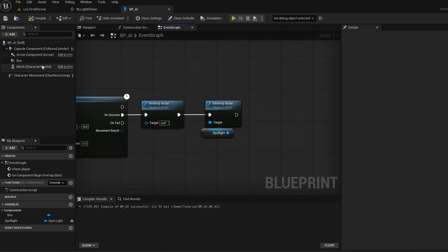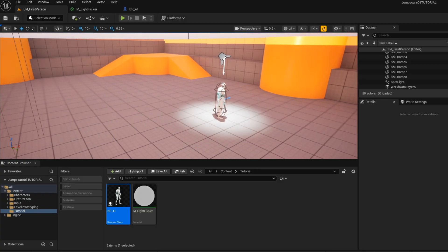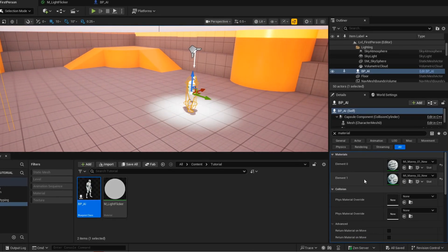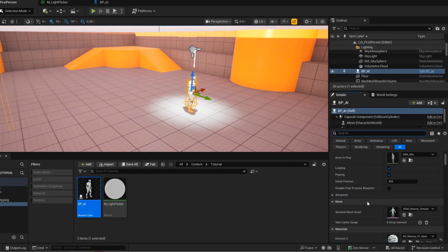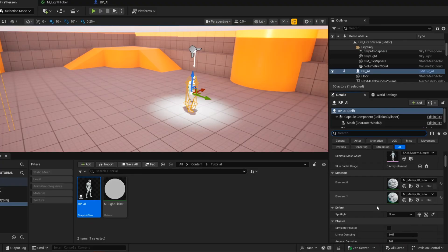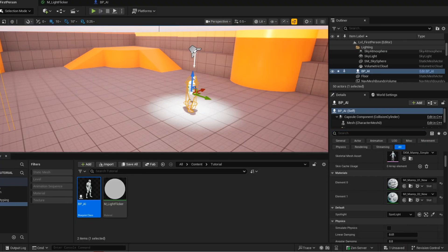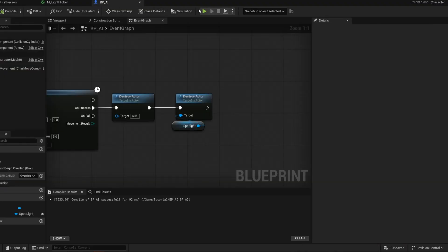Now open up your level. Go into the details panel. Scroll down until you see the spotlight variable. Click on the dropper and then select your spotlight. Press play and give it a test.